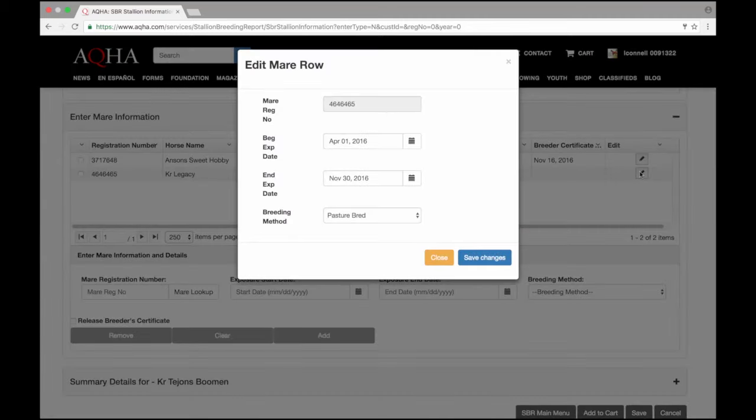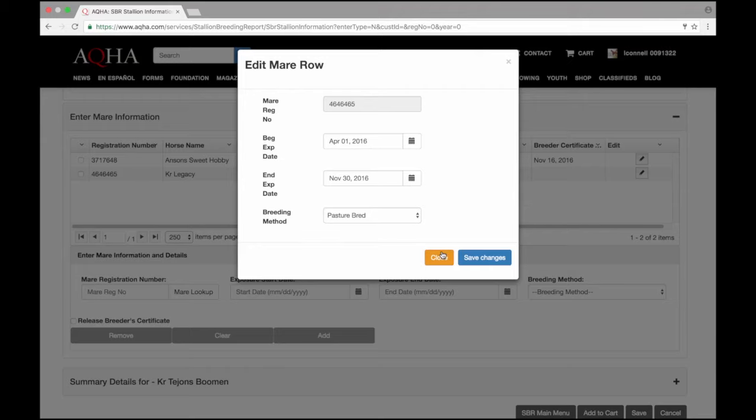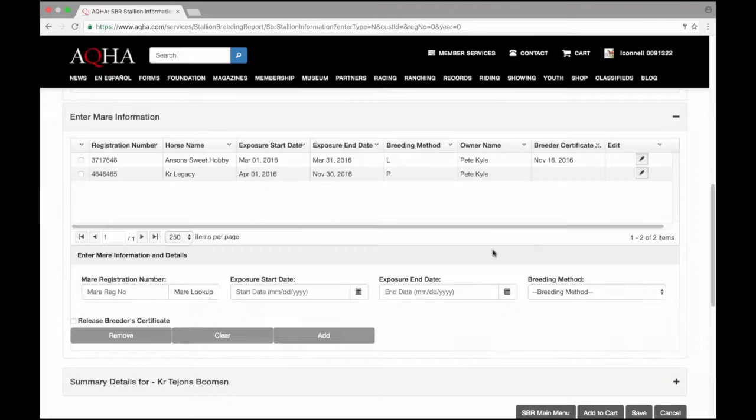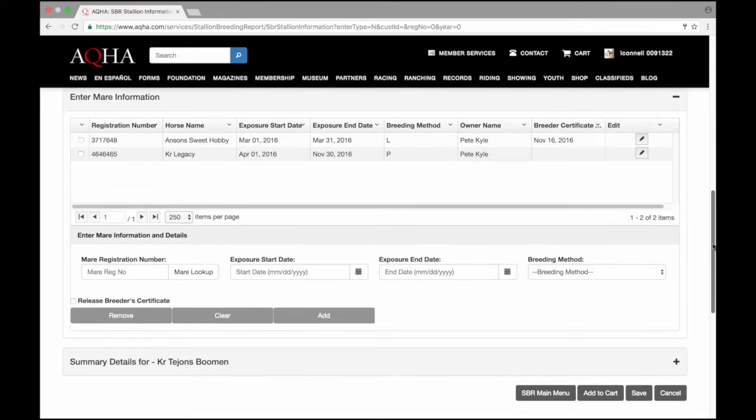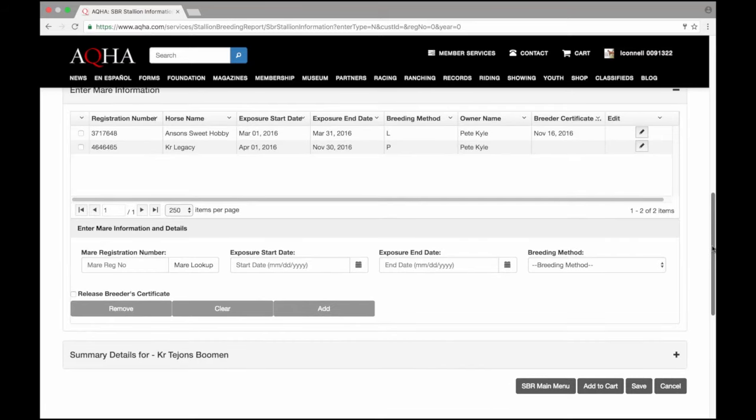When I select edit, there's no option for me to go in and release this breeder certificate at this point. So if I did not actually release the breeder certificate when entering the mare, I won't be able to do that as part of my stallion breeding report. I did see in member services there is an option to release the breeder certificate separately so I think I'll release that breeder certificate at a later date. These two mares are the only mares that I'll need to add to my stallion breeding report so I'm going to save this option.